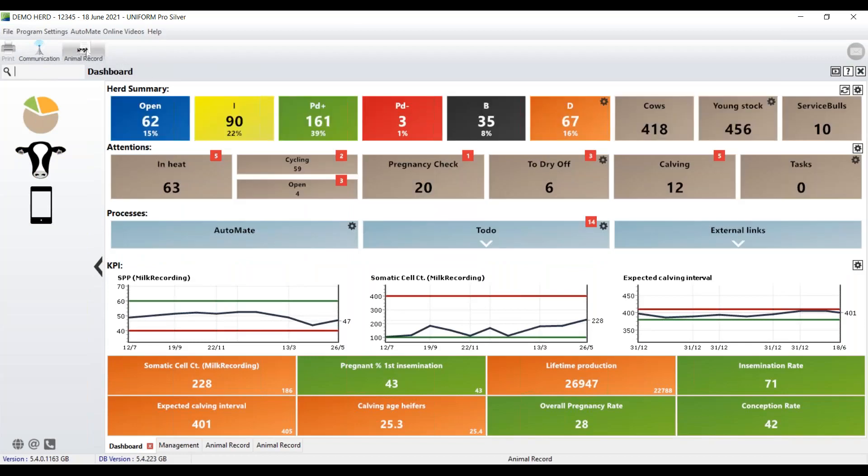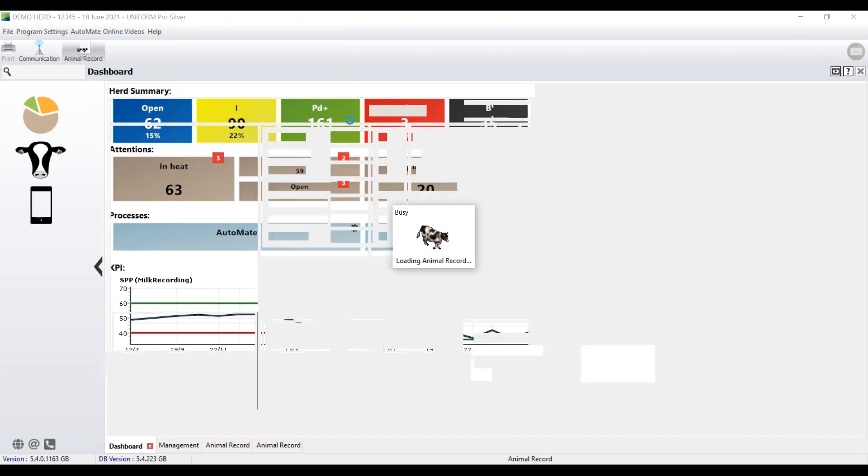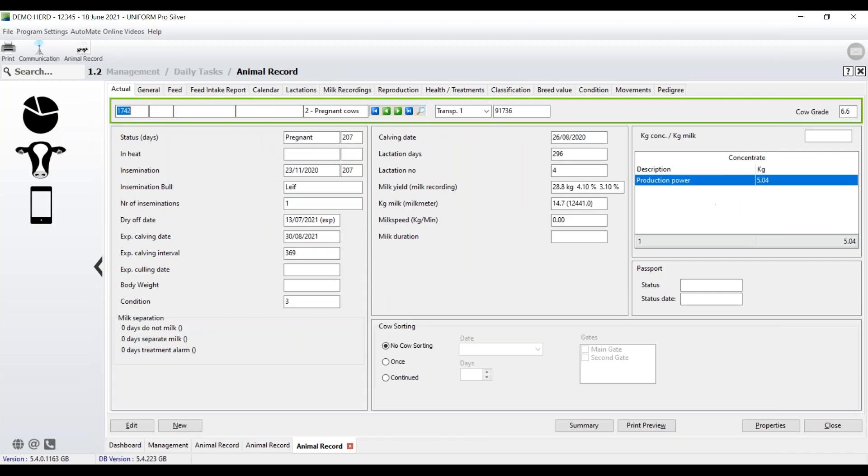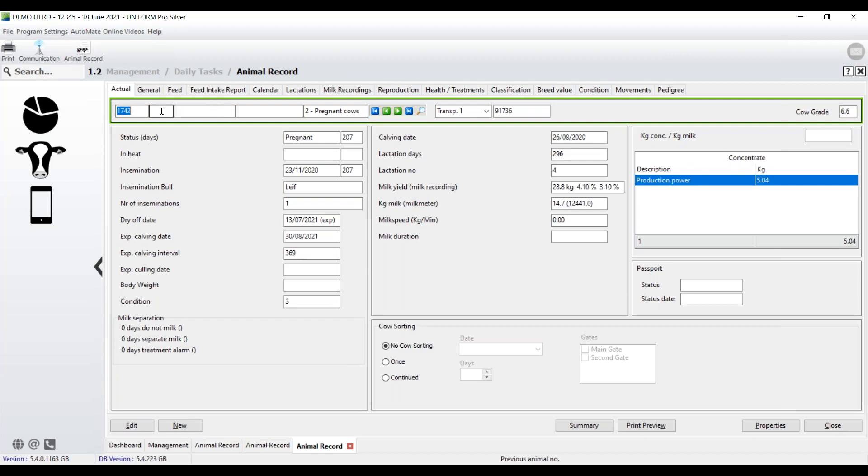So, let's go into the cow record. Now what we can do is we can type the number of the cow straight in. So for example, I can type in 1742, that will take me straight to the cow record. You'll see there's a separate box here, that's the previous number. That would be for example, if it was a heifer, and you know it as 4004 because of the ear tag. You then freeze brand it to 1742, so this will be the current number, and then you'll still have a record of the previous number sitting here.